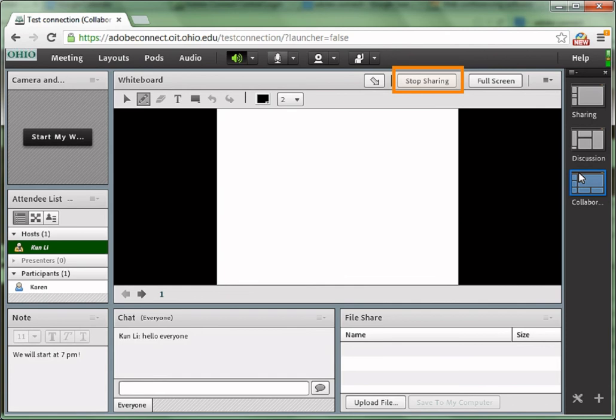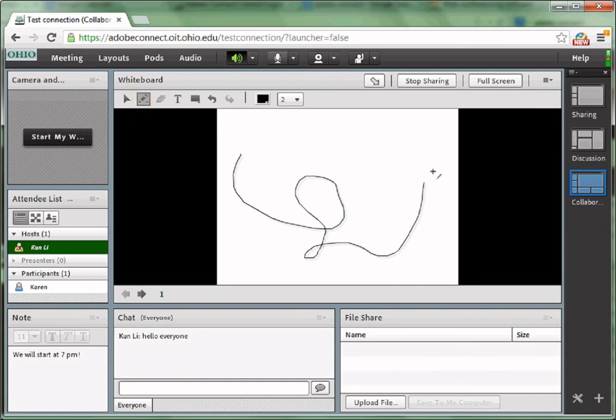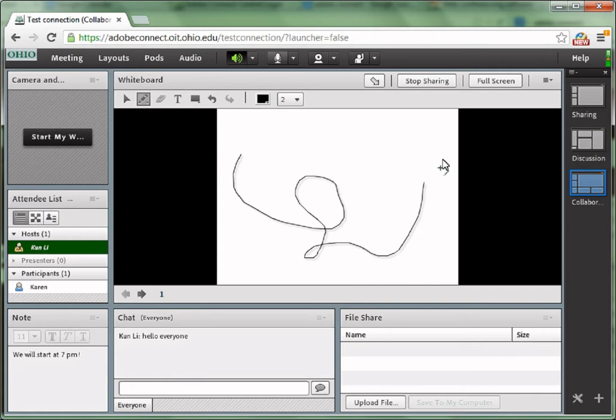If you don't want to share this whiteboard, you have to click stop sharing to stop it. You can click the pen tool and start drawing on the canvas. If you want participants to draw, you have to make them at least presenters because participants cannot draw on the whiteboard, they can just watch you drawing.